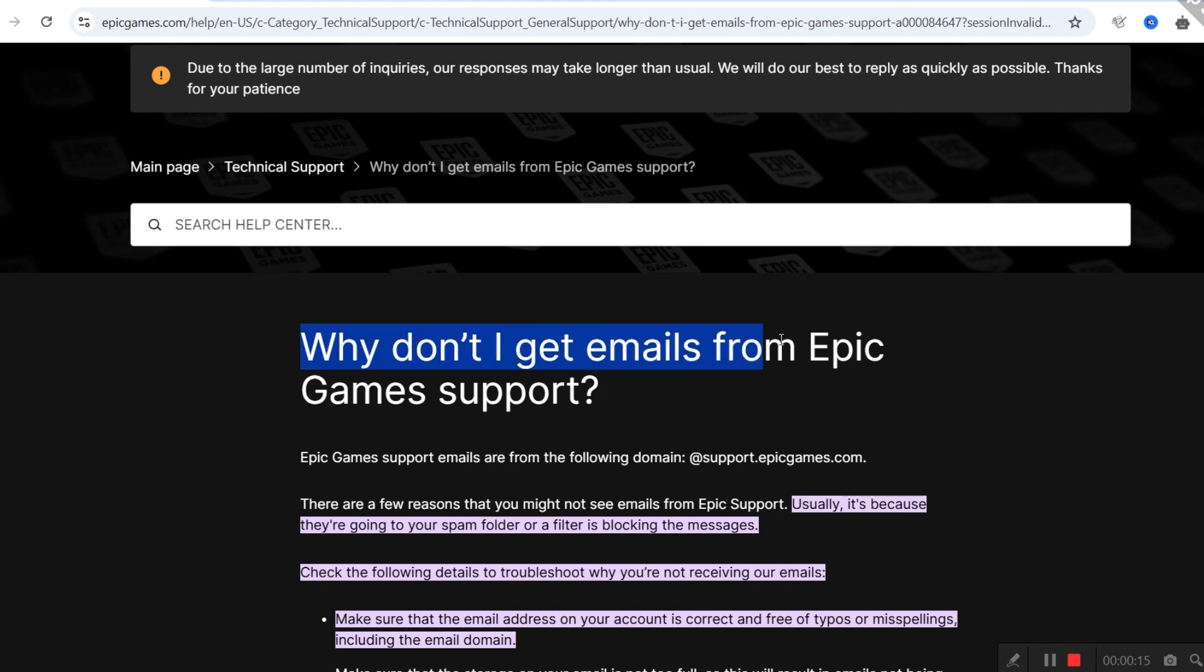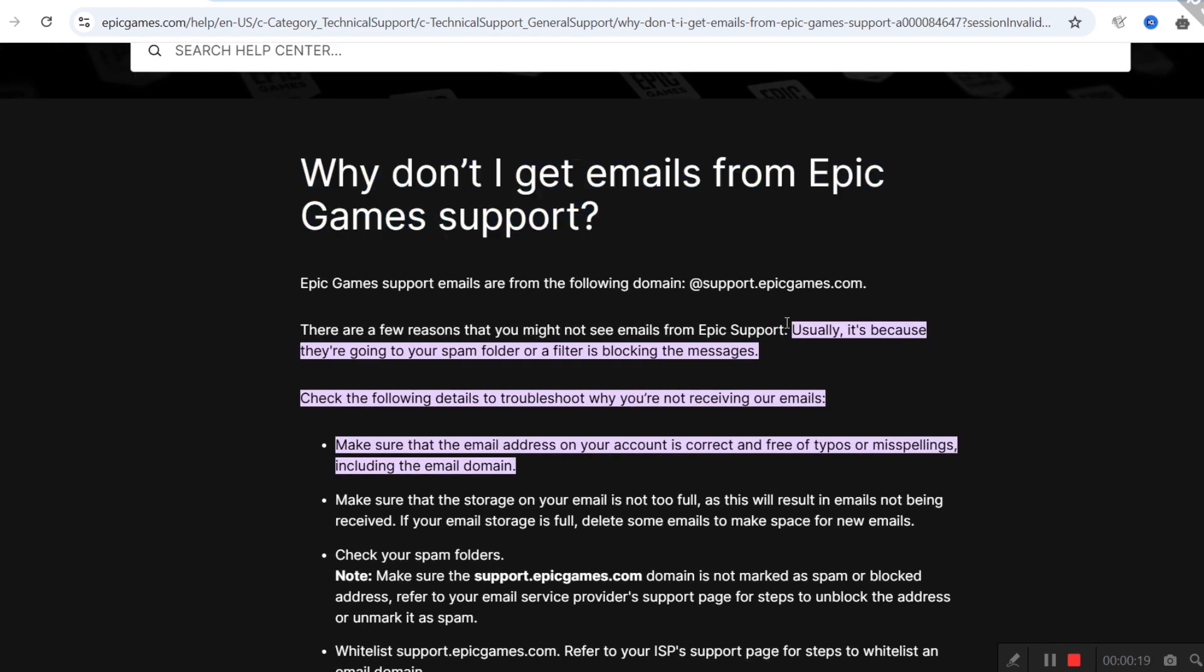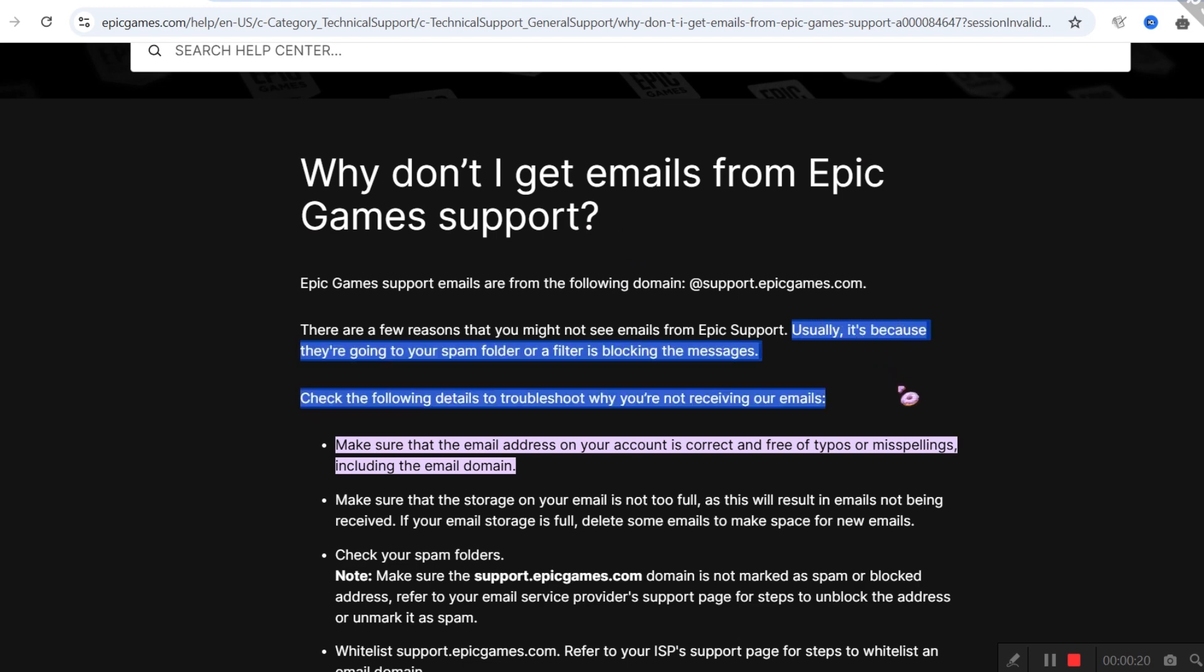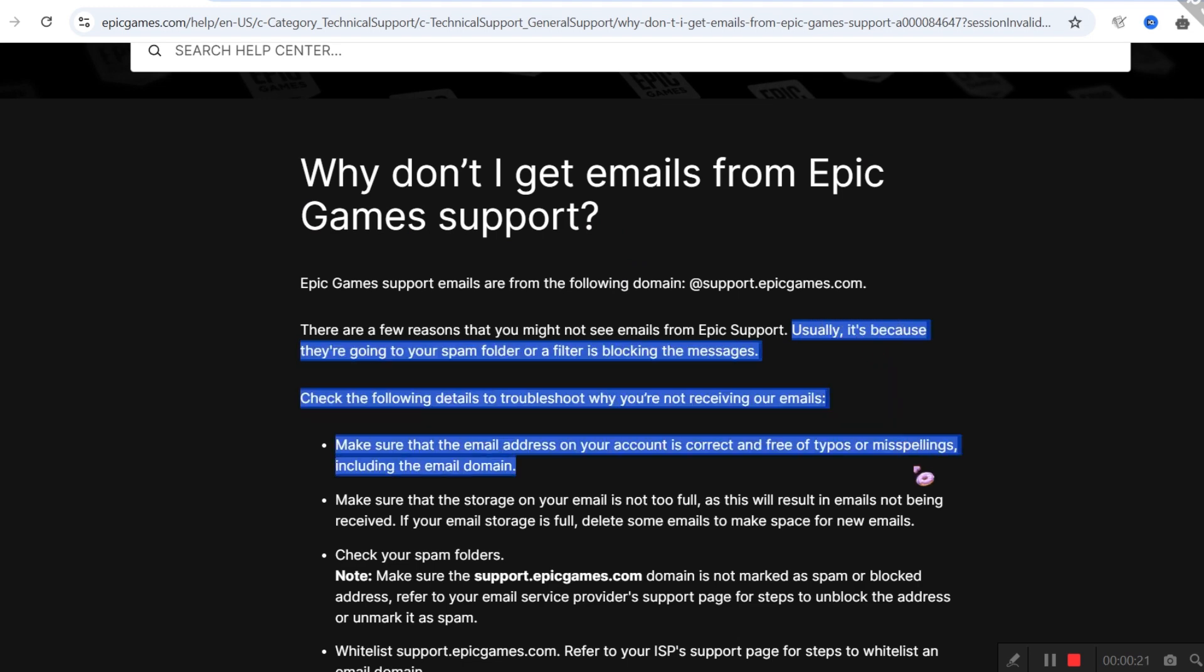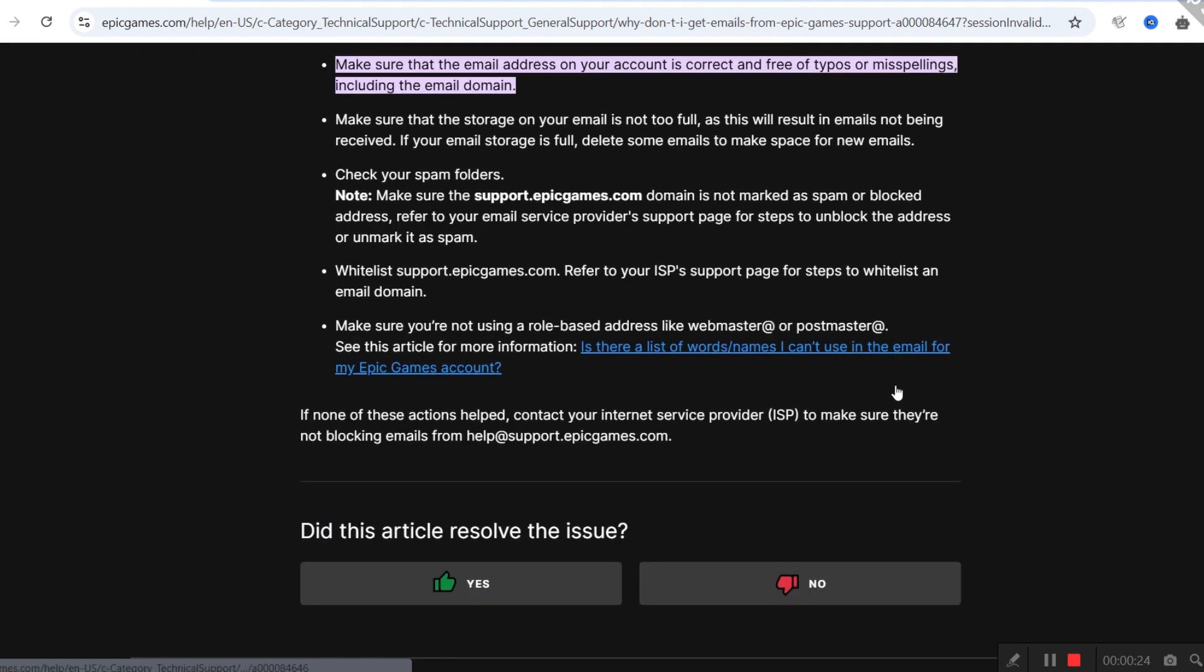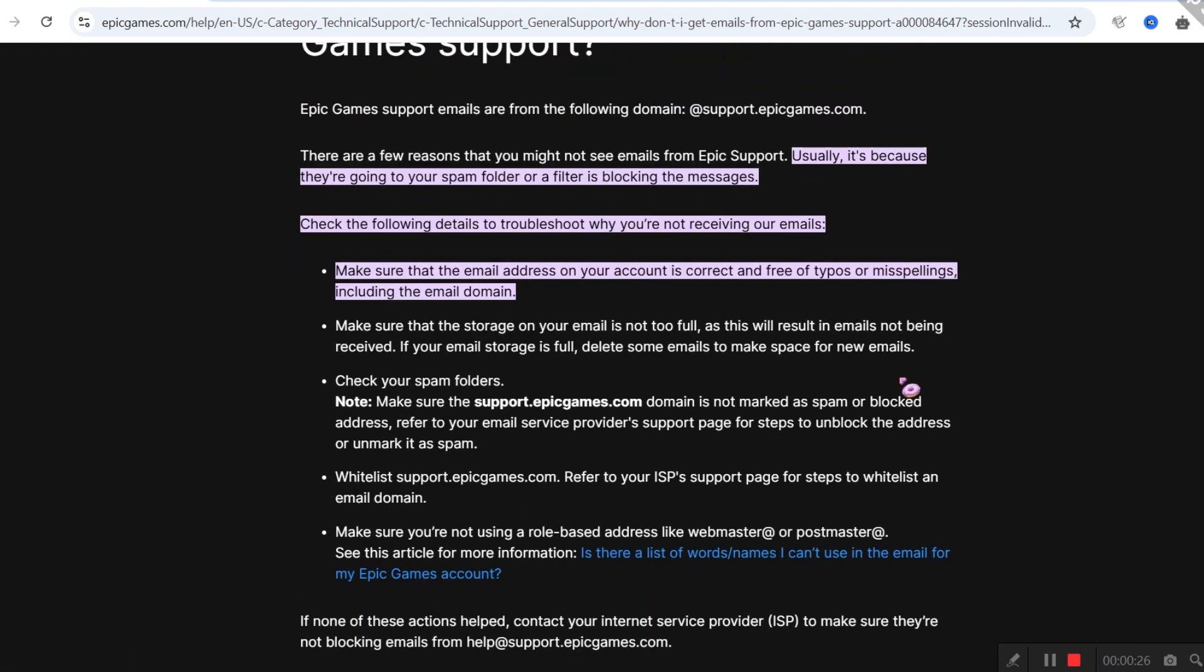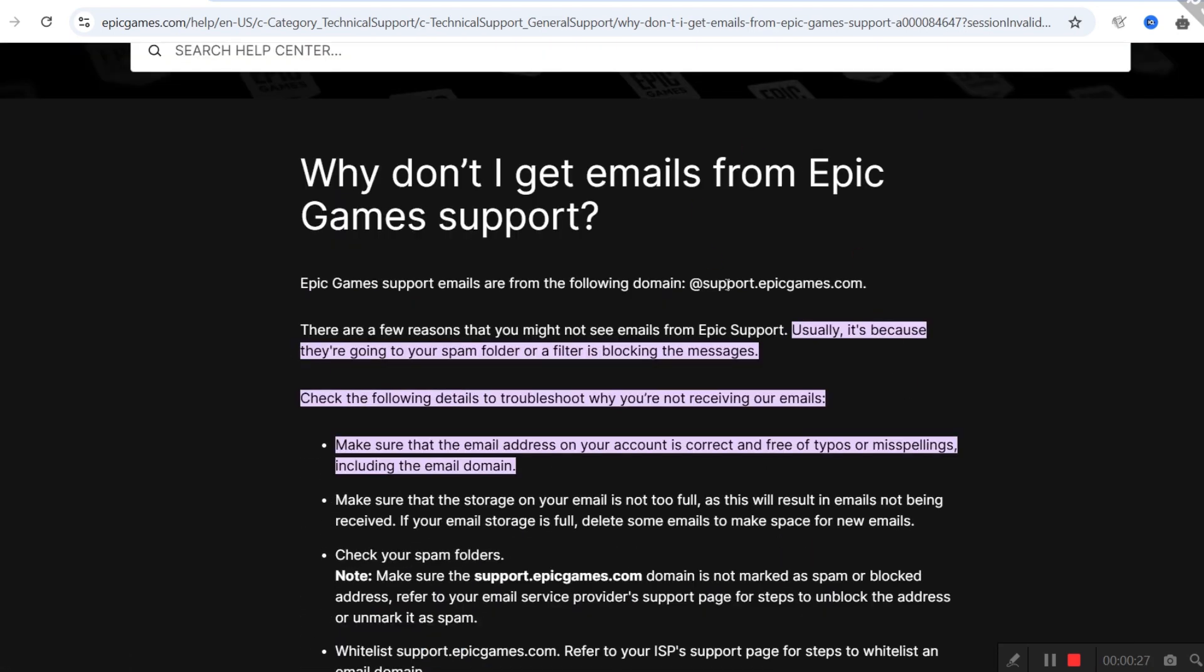Okay, so Epic Games have made an FAQ over this topic not too long ago where they stated that their mail might be going to your spam folders. And they said a ton of things. I will leave this article in the video's description, you can check it out.